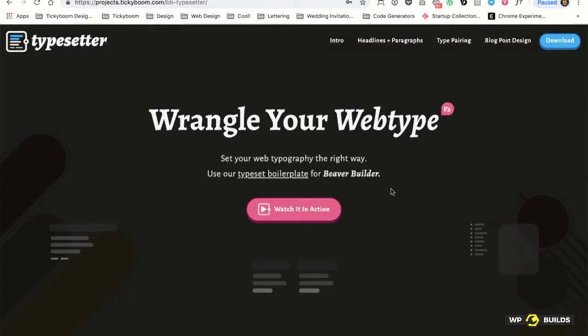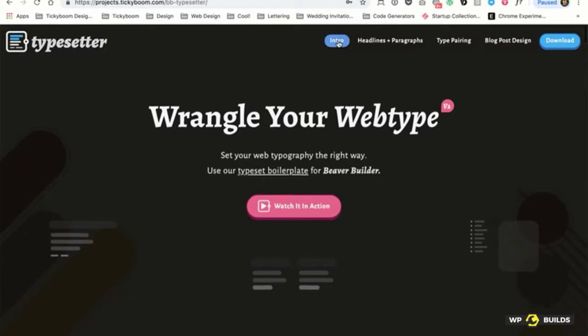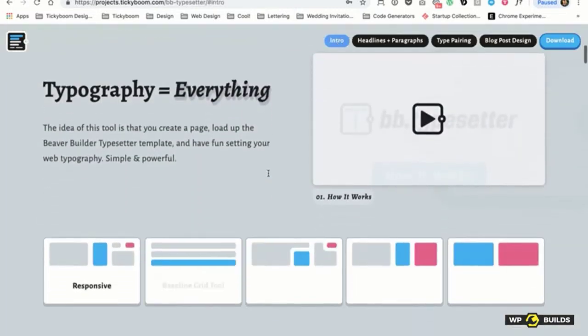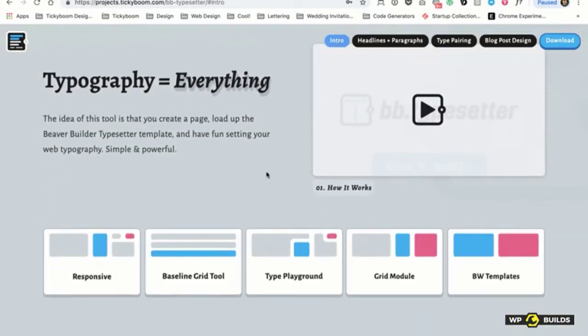I thought to myself, man, I wish I had a boilerplate or something that I could set my web type in with Beaver Builder. So I decided, why don't I just build it? I built one version, released it last year, got some feedback, and made some adjustments. So here it is. The idea is typography is everything. This tool gives you a bunch of stuff to set your type and also to have fun with your typography.